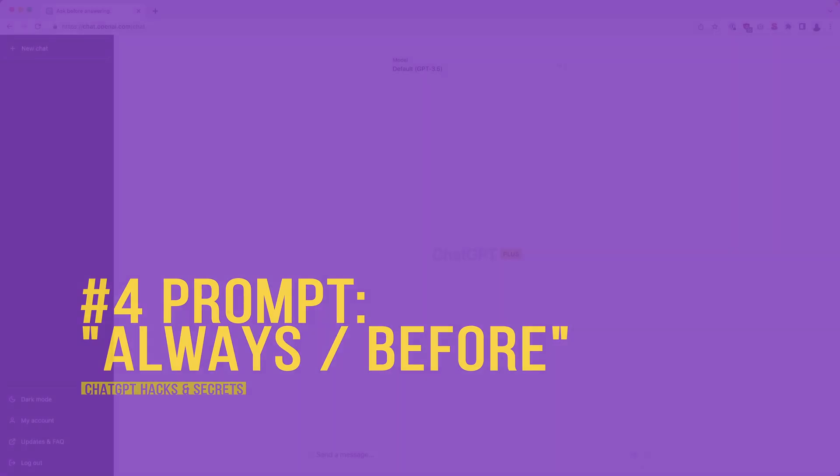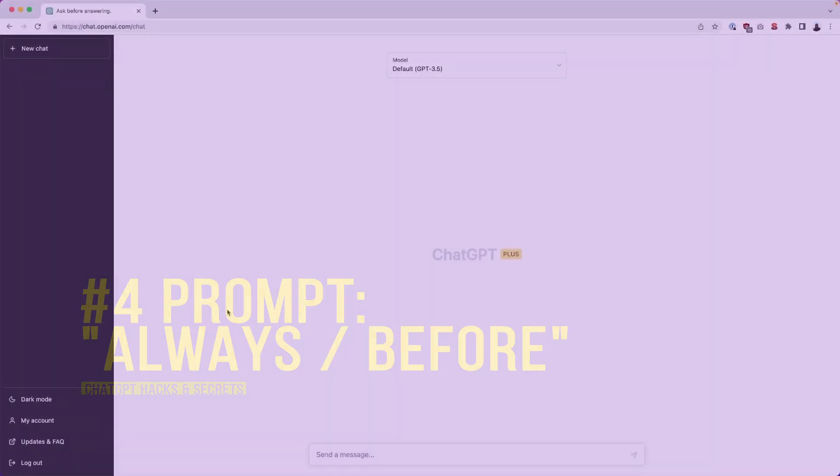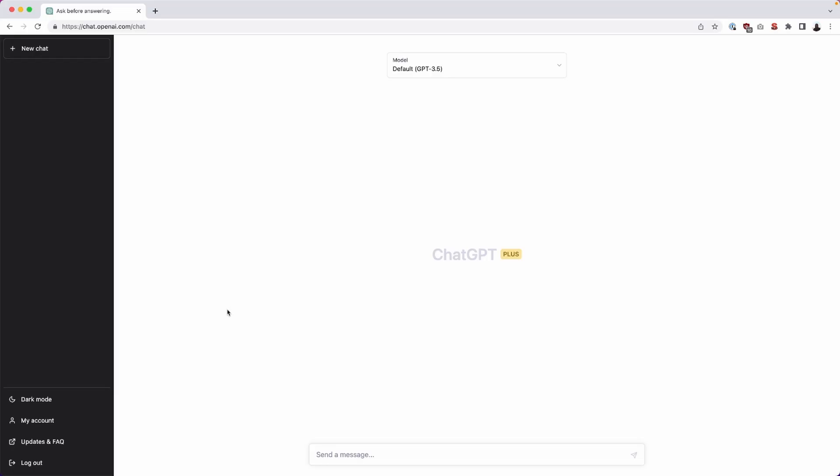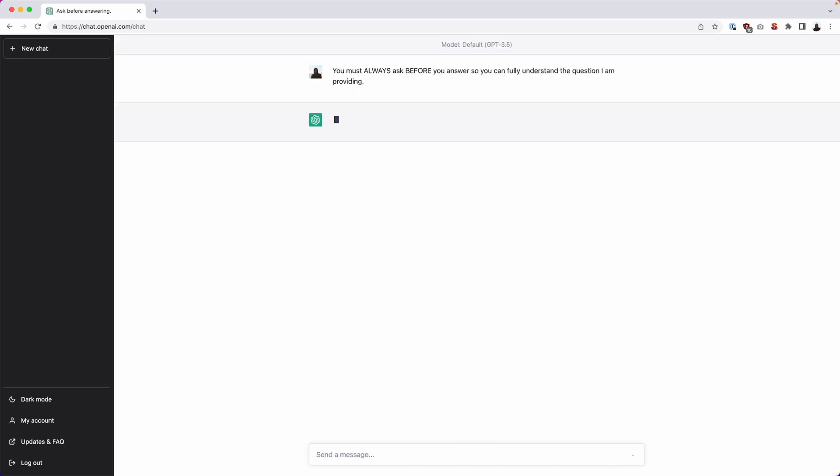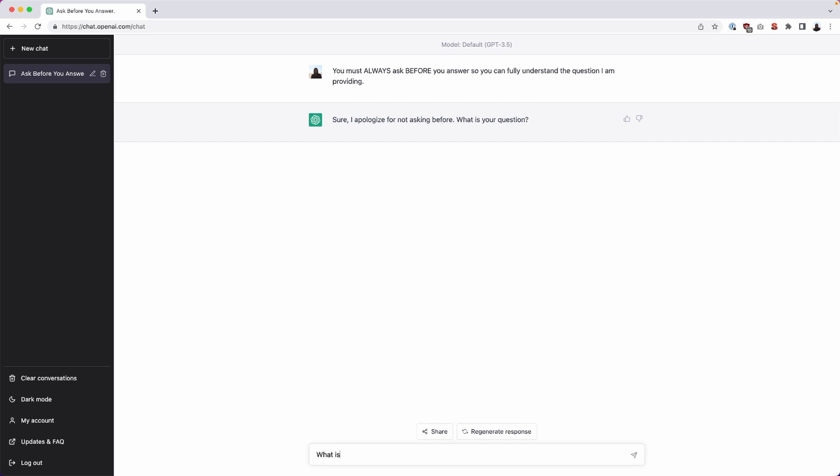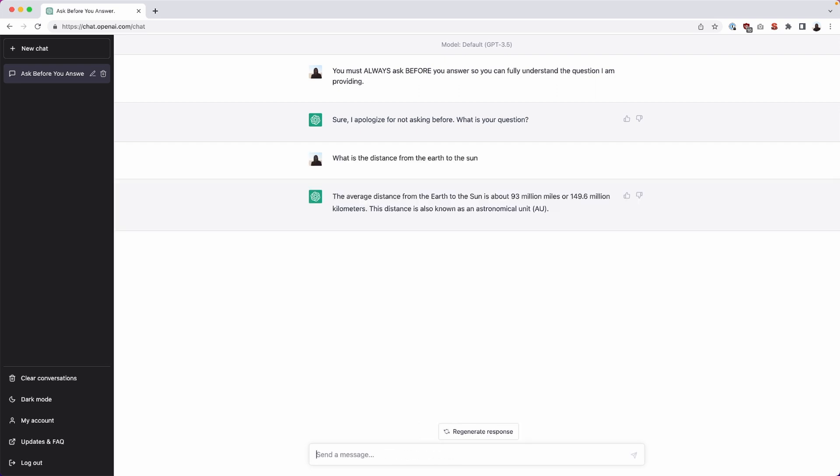Okay in this example we're going to be looking at the always and before operators or prompts that we can use to leverage more accuracy within ChatGPT. To do this we're going to just type in something like you must always ask before you answer so you can fully understand the question I'm providing. I'll hit enter. It says, sure, I apologize for not asking before. What is your question? And I'm going to just type in what is the distance from the earth to the sun? The average distance. It's going to give us our typical response here.